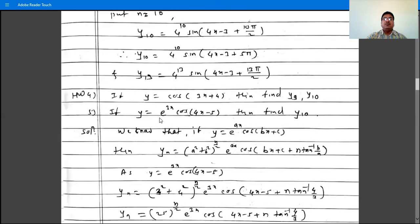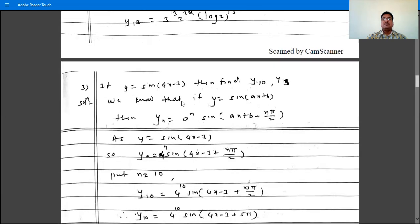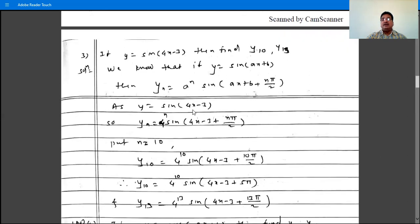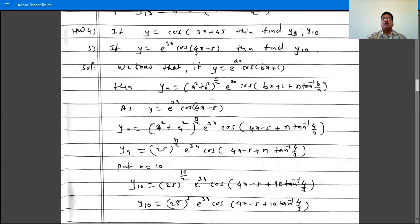If y is cos(3x plus 4), then find y9 and y10. The formula is: if y is cos(ax plus b), then yn is a raised to n times cos(ax plus b plus n times pi by 2). Use that formula to find y9 and y10.